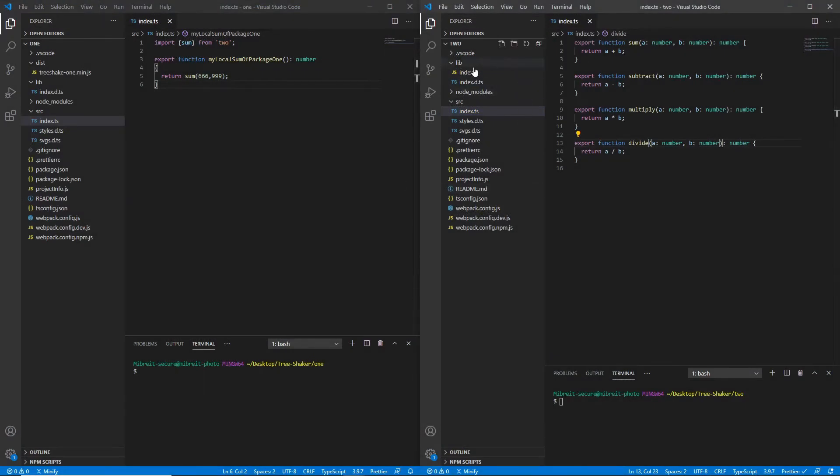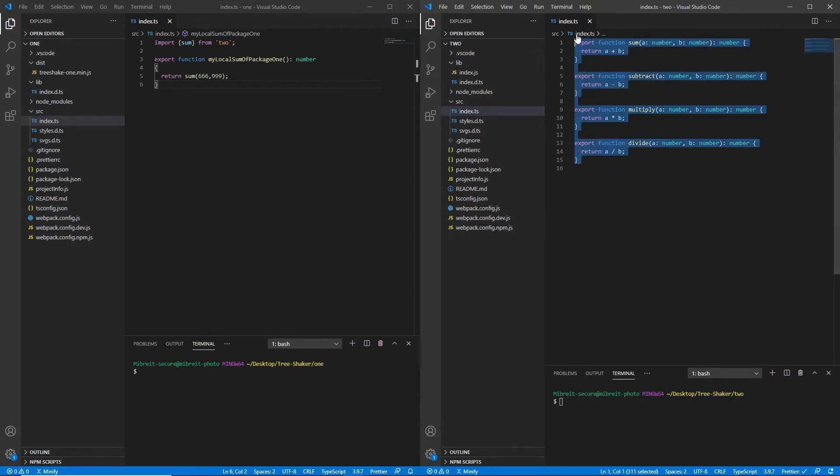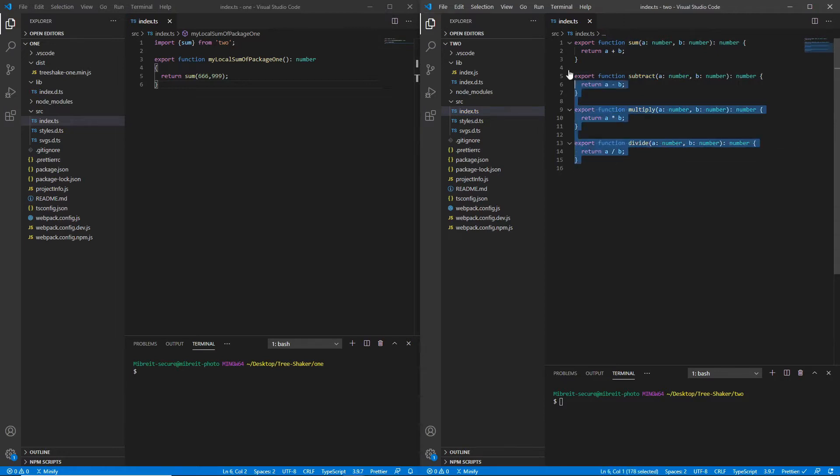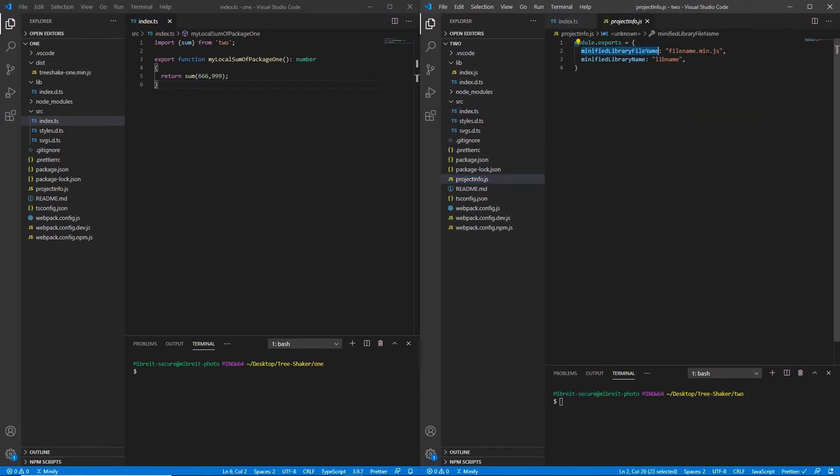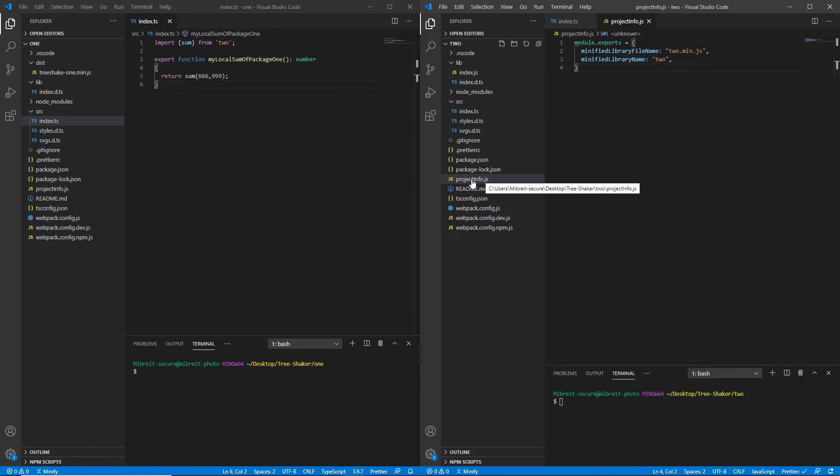Since tree shaking is an important topic to make your packages smaller, I'm going to show you now what exactly it is, what it does, and the differences you can expect. So what you see here are two dummy projects based on the boilerplate. All the files you see here on the left and on the right come with the boilerplate, just this index.ts file will be empty. Here on the right side you see a little library which has a sum function, a subtract, multiply, and a divide function, and all are exported as named exports. Then down here there's this project info JS, you provide a minified library name.